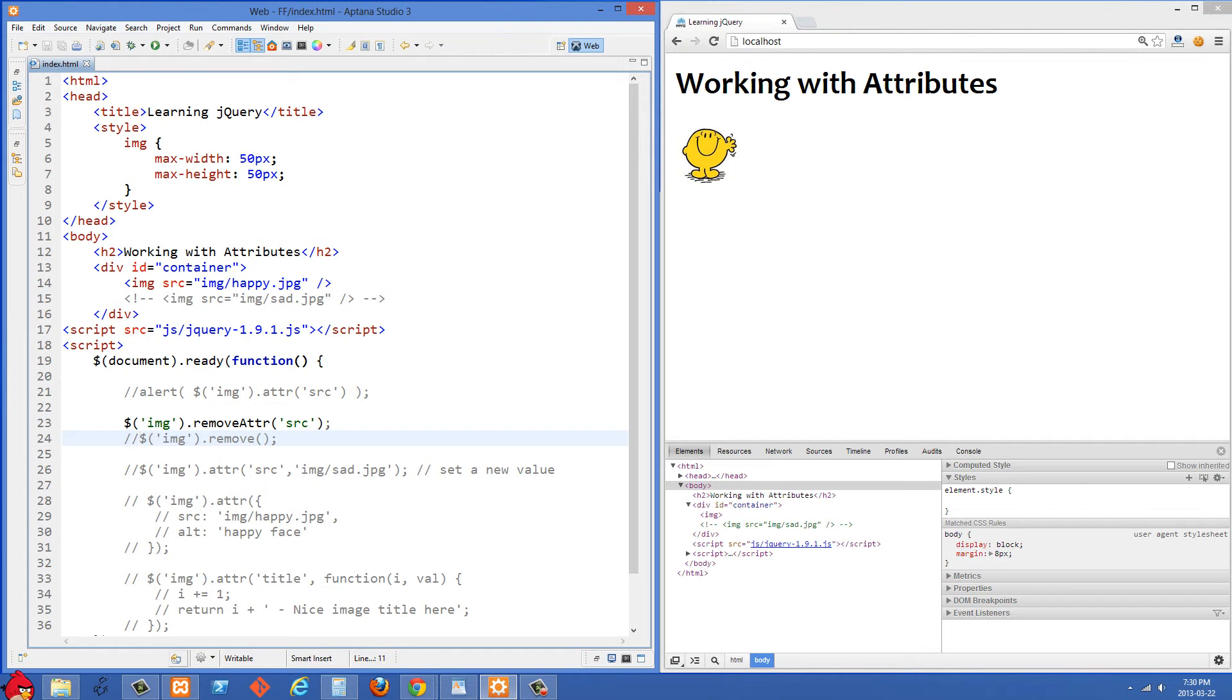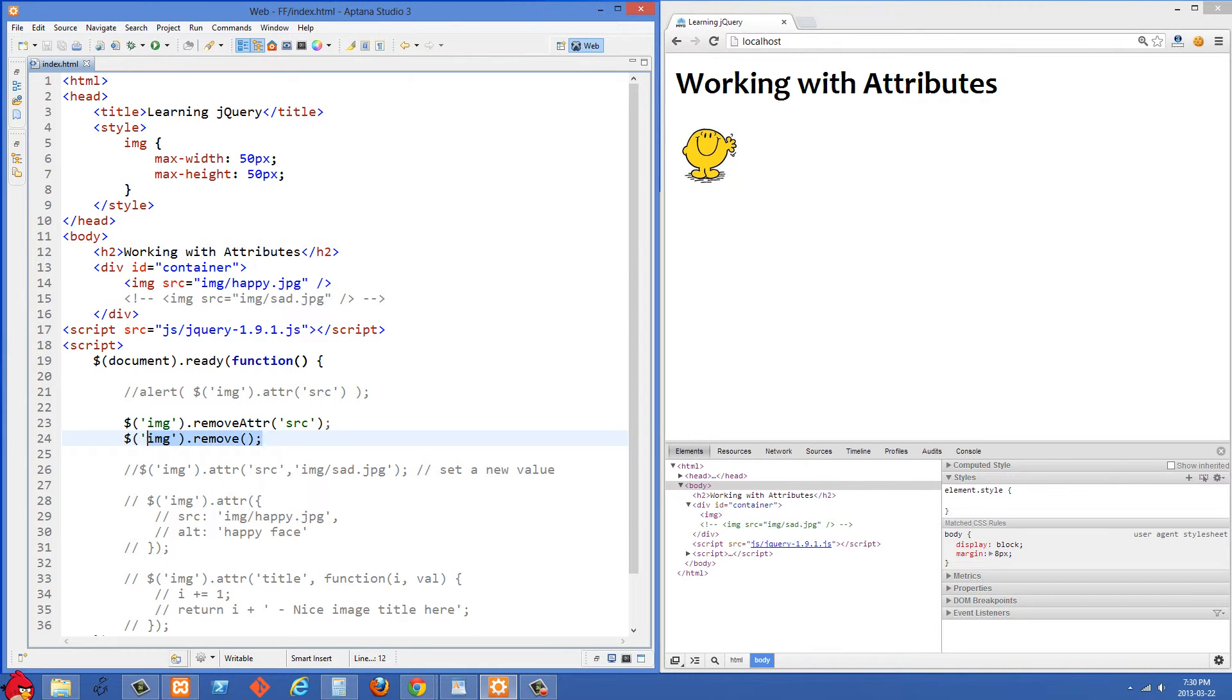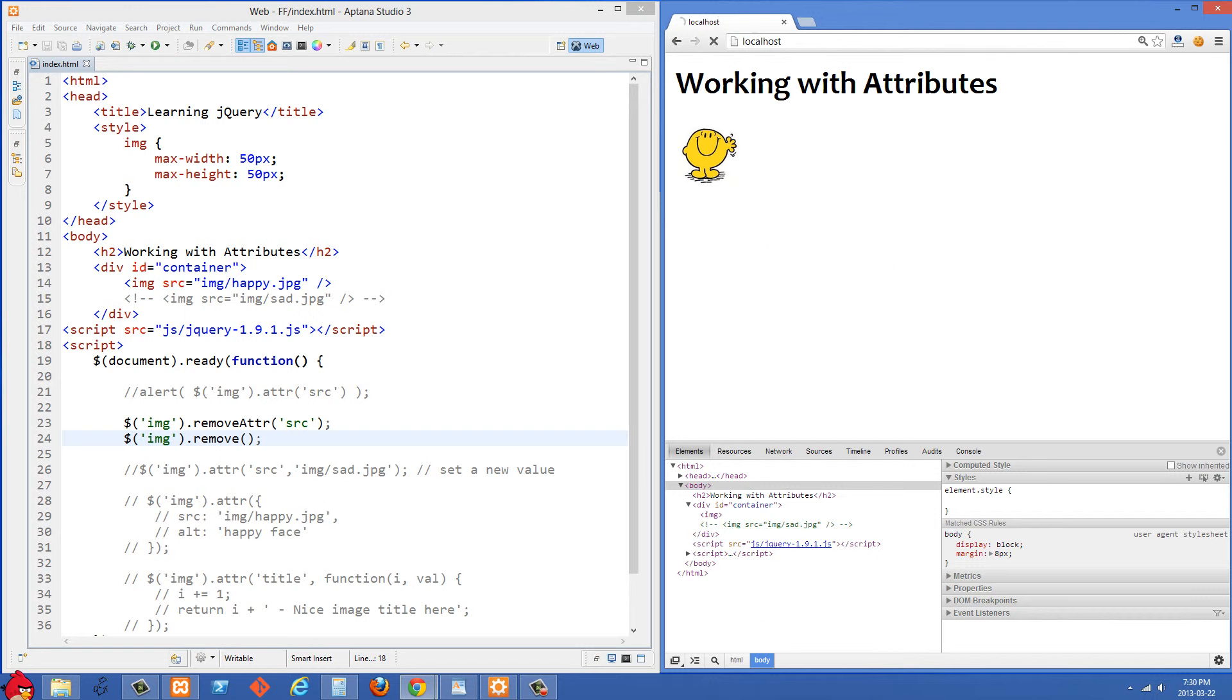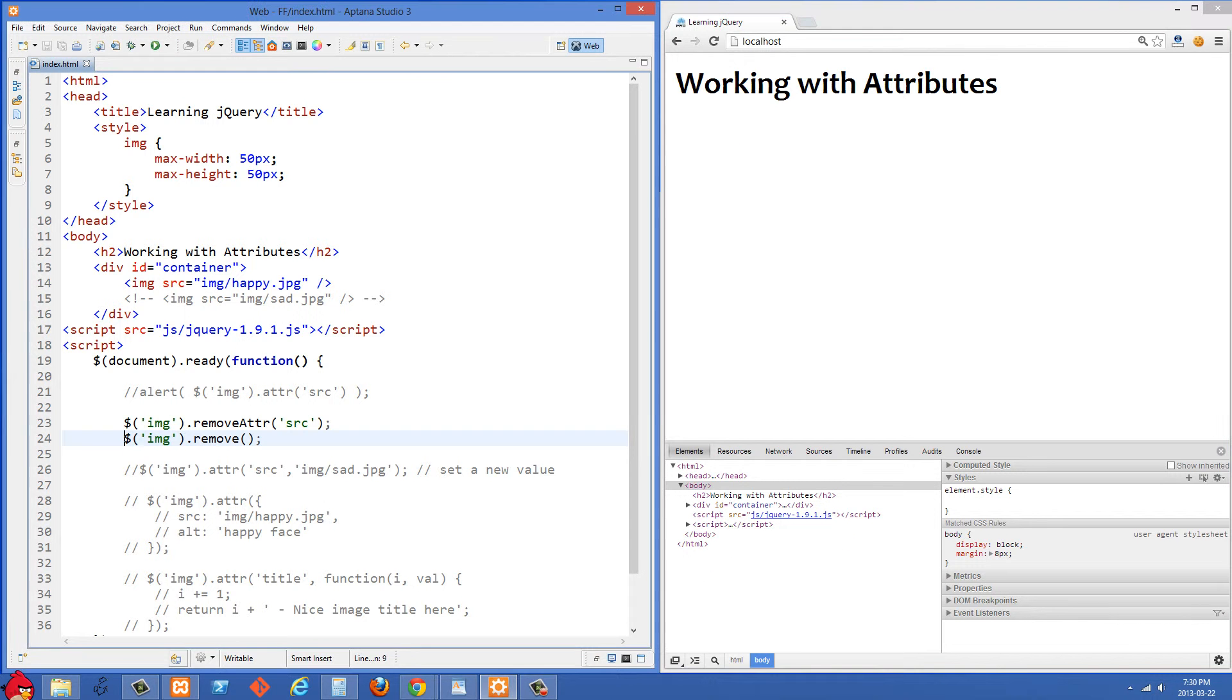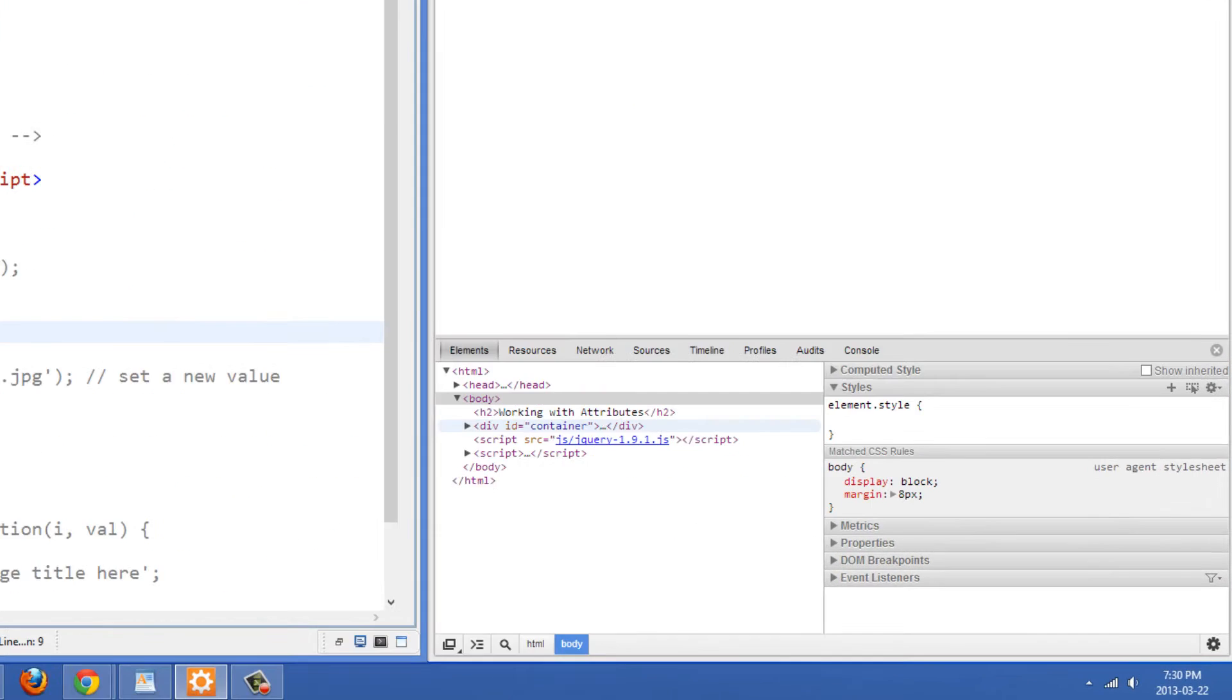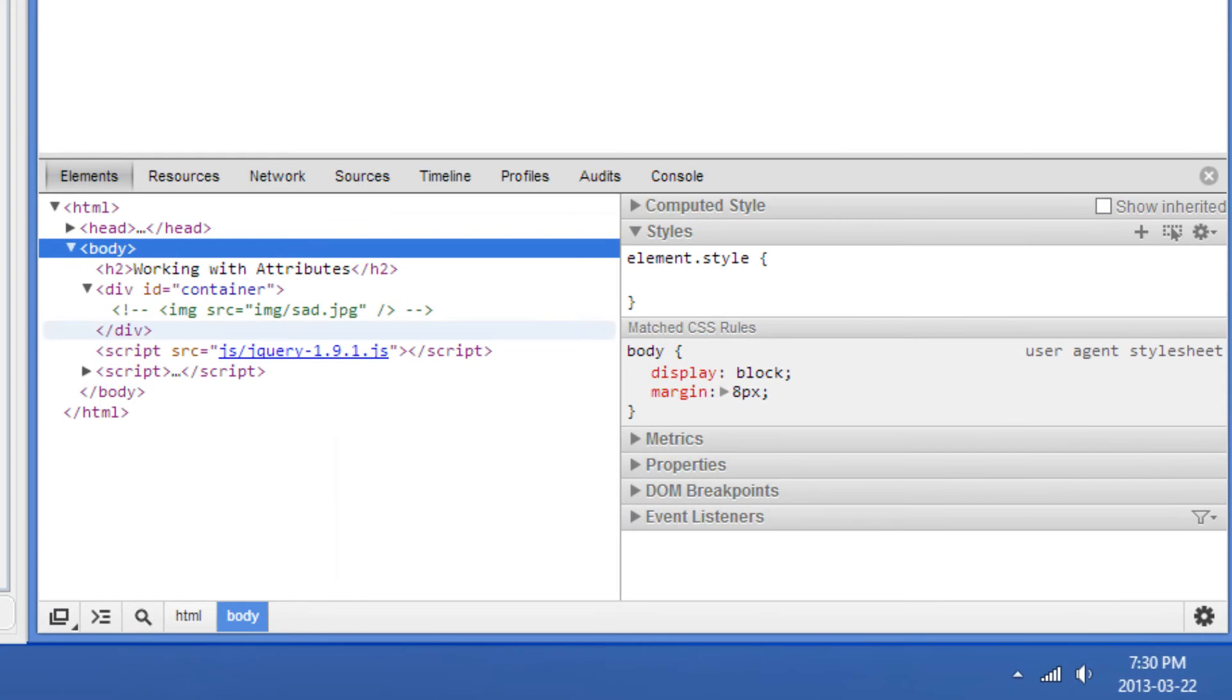But in any case, if you wanted to remove that image tag altogether, you can use .remove. And what this will do is it will remove all the images on the page. So if I refresh here now, that's totally gone and it's not in our source anymore.